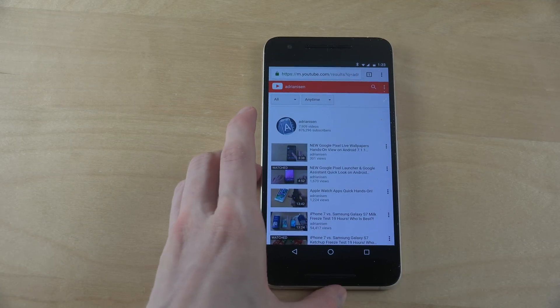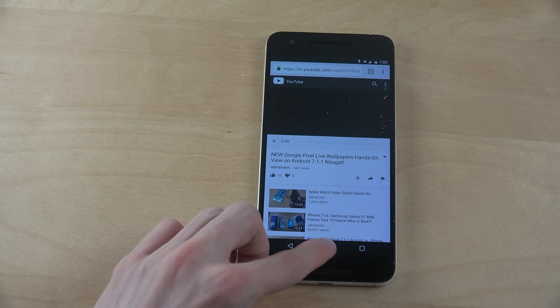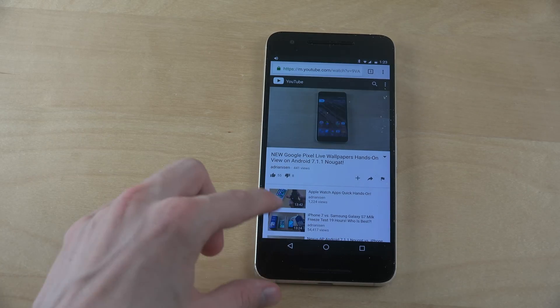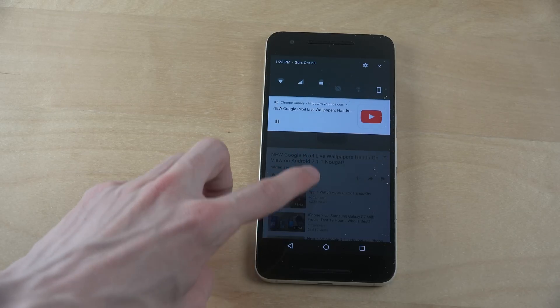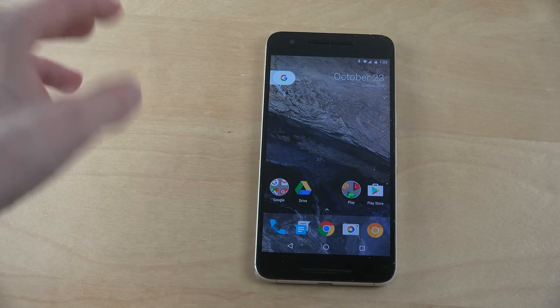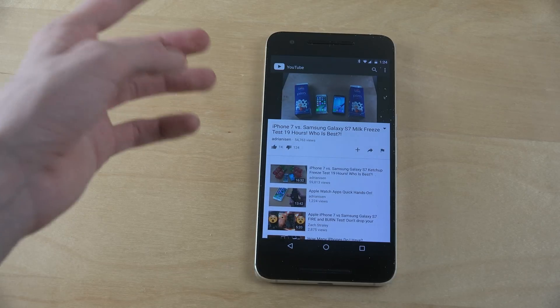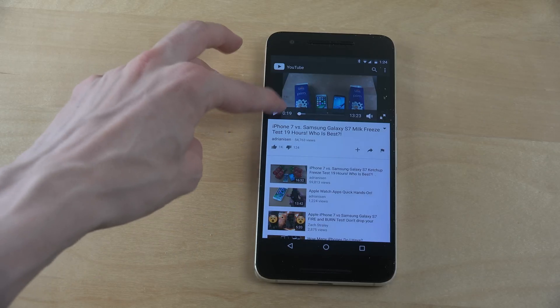If I try this with Google Chrome — Chrome Canary browser — you can see it plays, but it stops playing when I go out of the browser. But it doesn't do that with Mozilla, which is pretty hilarious, because Google owns YouTube — that's kind of funny.